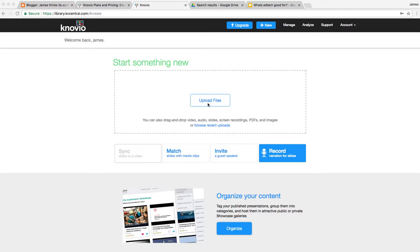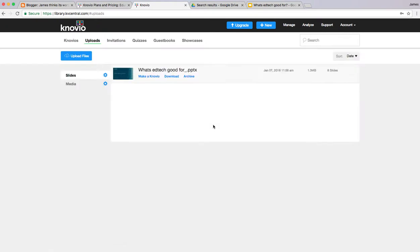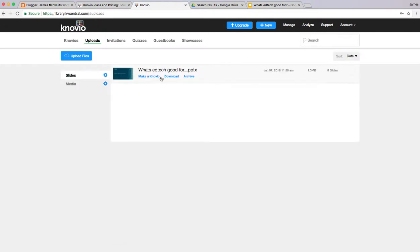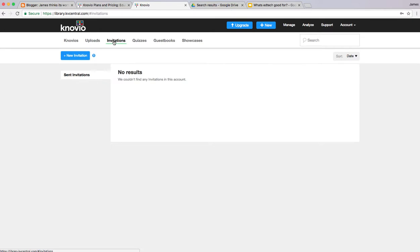First things first, it asks you to upload a file. I've uploaded a presentation already, so I'm going to go to my recent uploads. You can see we've got a variety of functions across the top - invitations where you can invite collaborators.